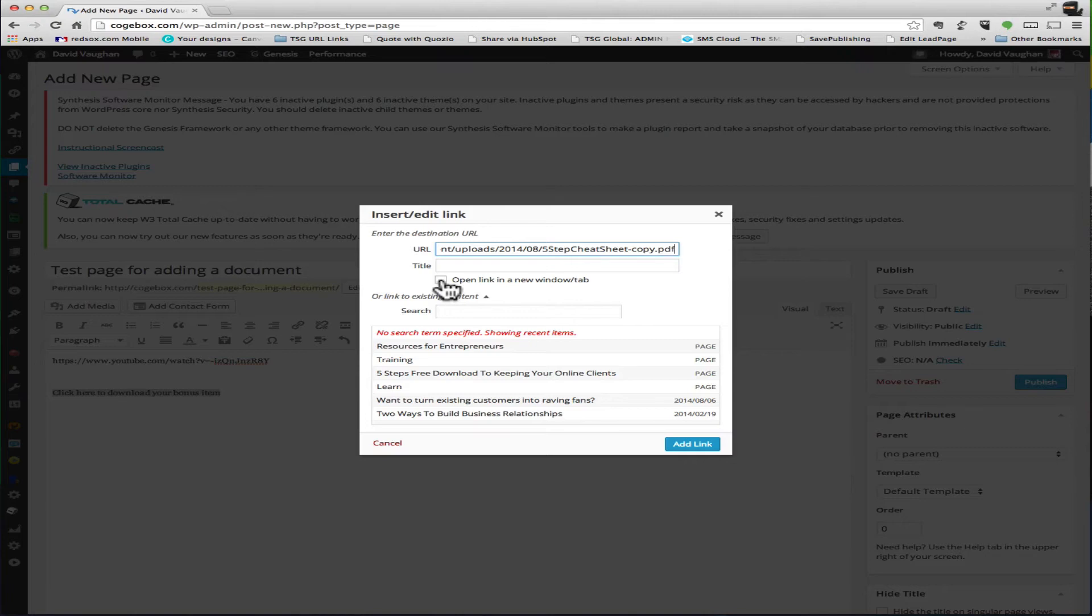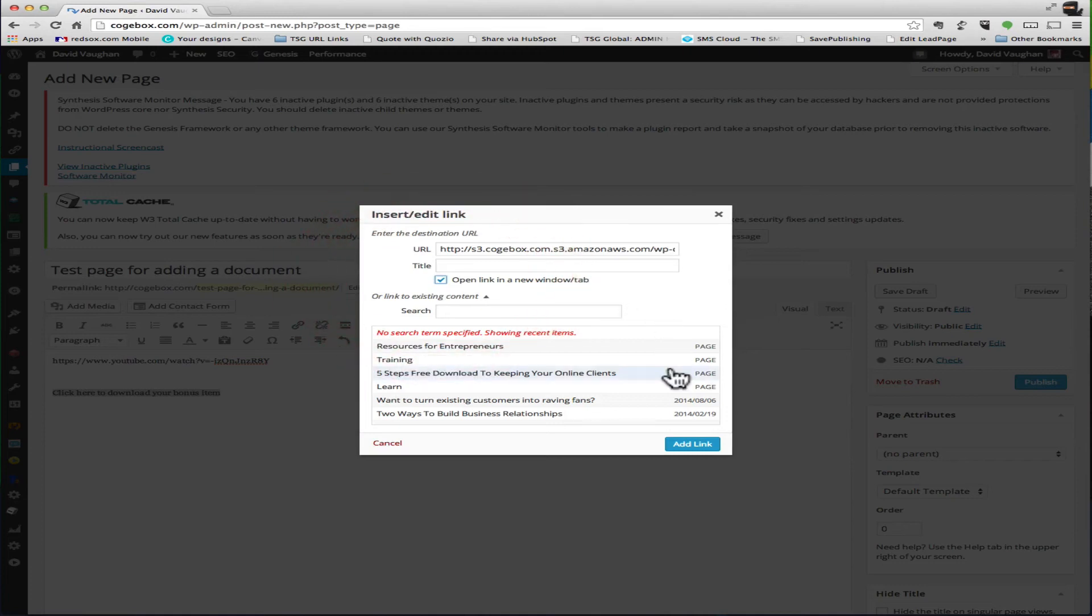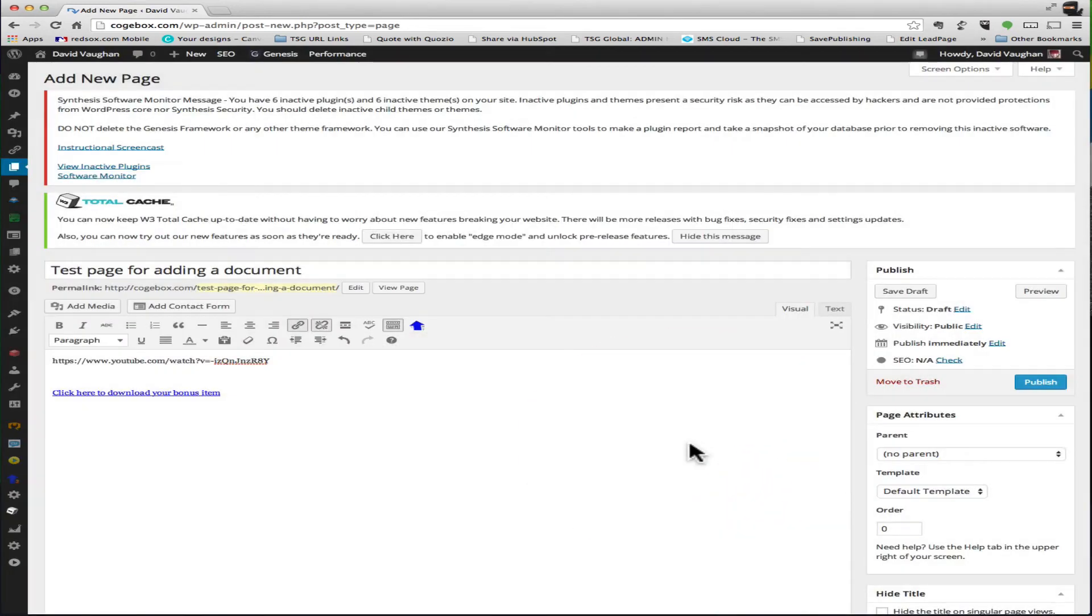However, this being a download, it's not really going to affect it that way, but I check it anyhow. And then you say add link.